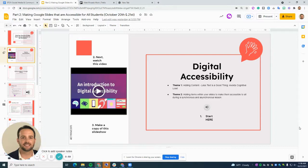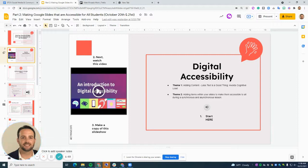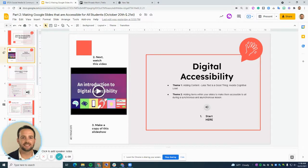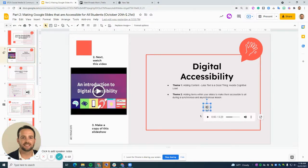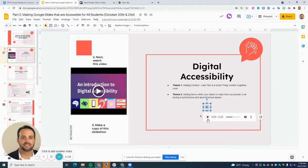If you look here, if you want to watch this on your own, there's a video on introduction to digital accessibility. There's also instructions here, which is embedded audio, which you're going to learn how to do in a few minutes.